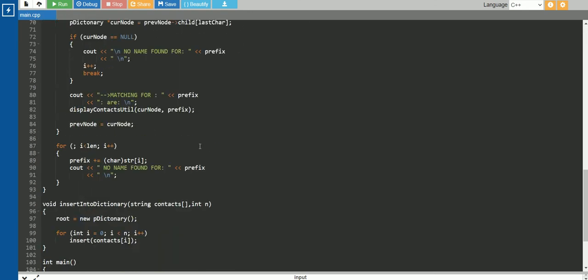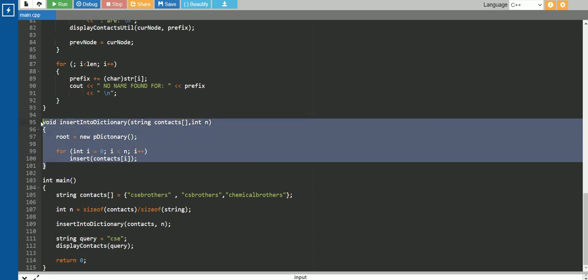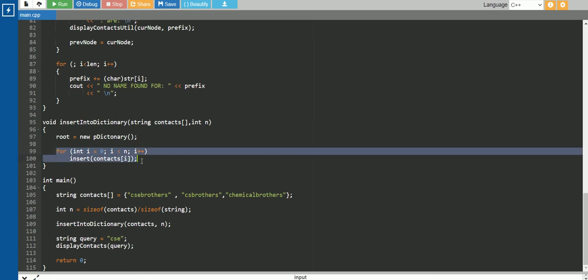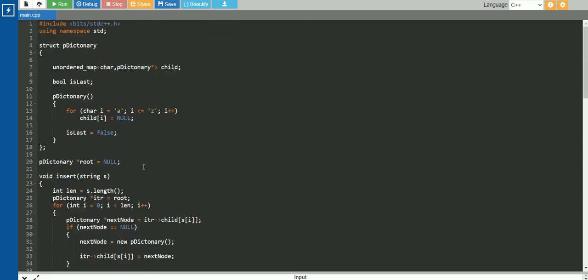We are looking at each function one by one. First we see the insert into dictionary function. So this insert into dictionary function firstly initializes the root variable to null, and after that it is calling the insert function for every contact.